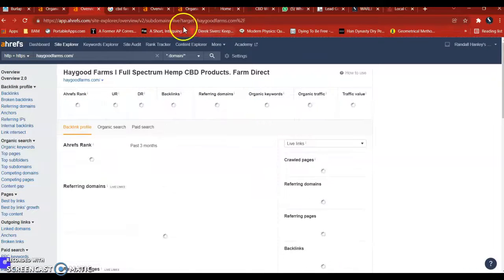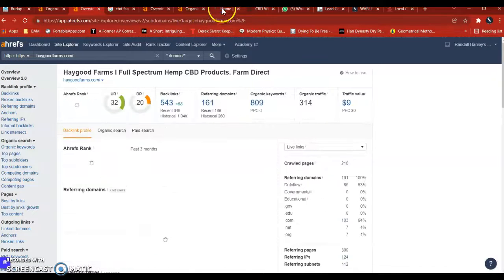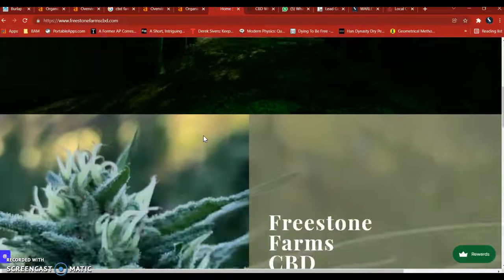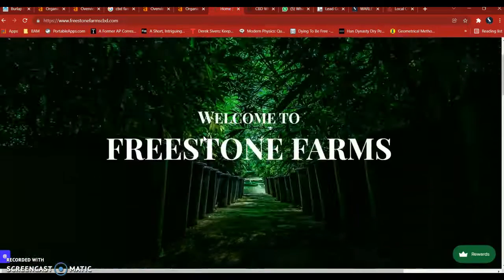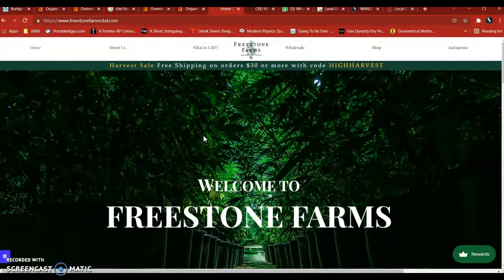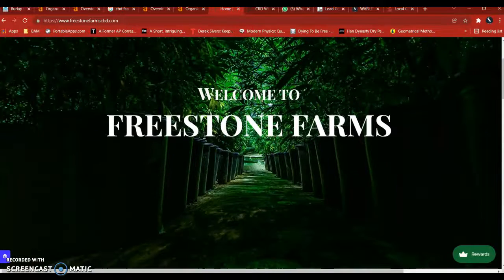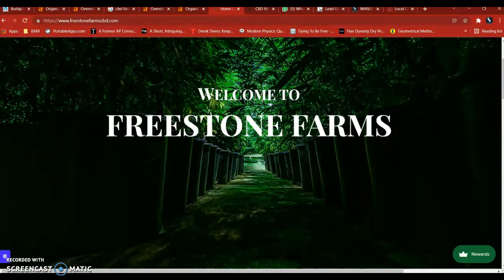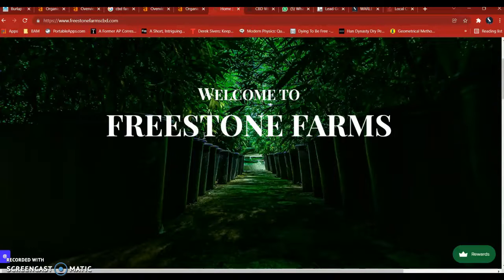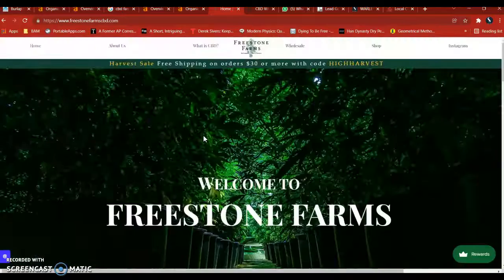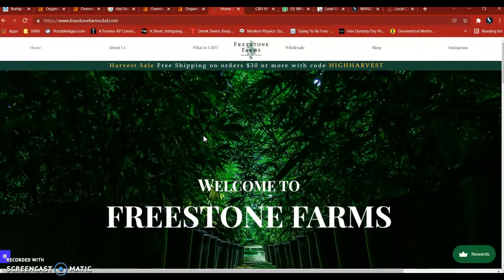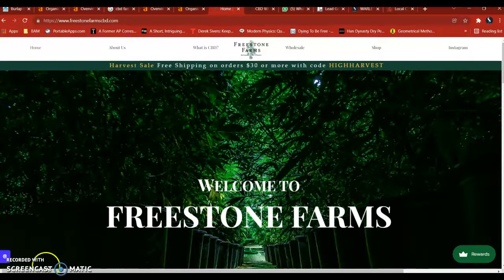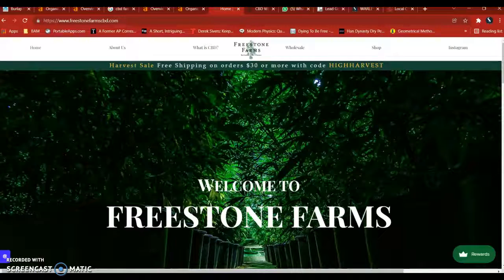So those are the three things I wanted to talk about. Content, citations, and backlinks. If you like this, and if you'd like to talk about partnering together, I'd love to do that. Otherwise, just give this to whoever's doing your website and your SEO stuff. And these tips will help you guys start ranking. All right, take it easy. All the best.